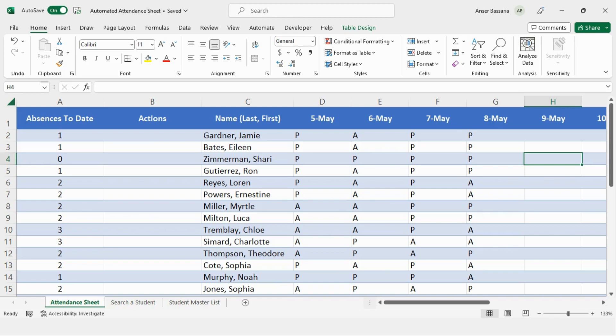Welcome back to the channel. If you're new, my name is Ansir and I regularly post videos about Microsoft Office tips, primarily about Microsoft Excel. So this is going to be a quick demonstration on how to create an automated attendance sheet on Microsoft Excel, and I'll be showing you three tips to make this automated. Those tips can be applied to various other Excel sheets. It doesn't have to be an attendance sheet. So let's get started.